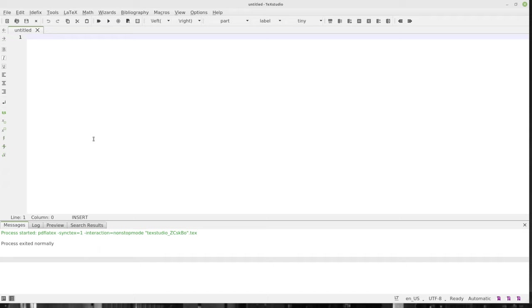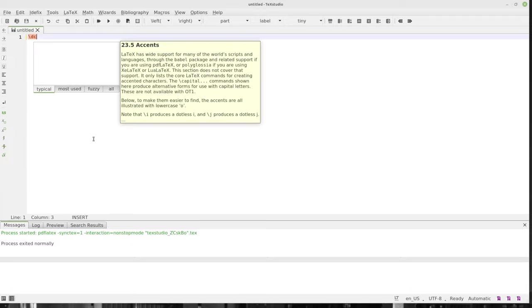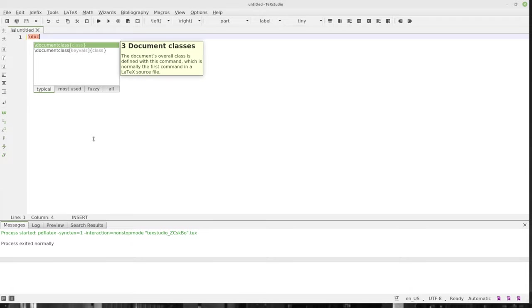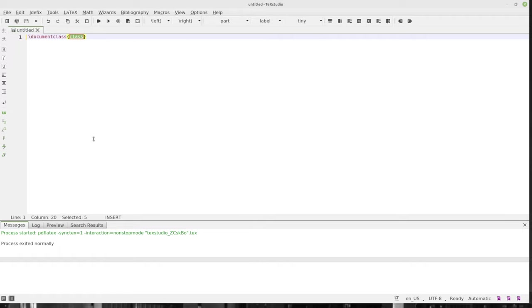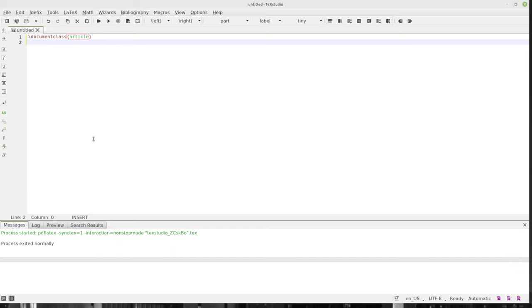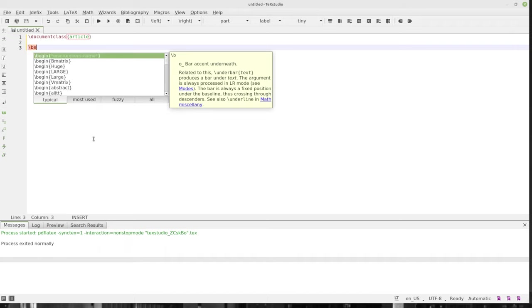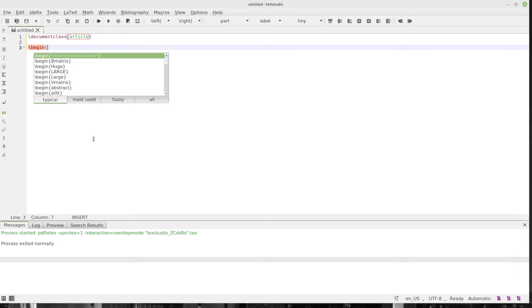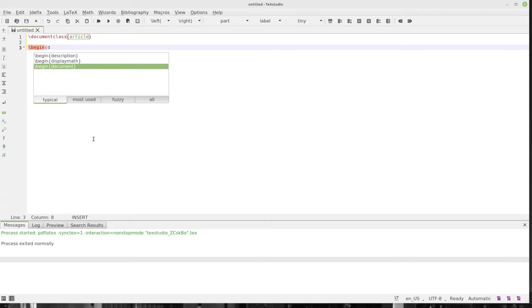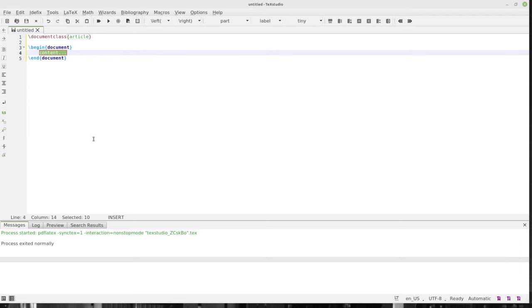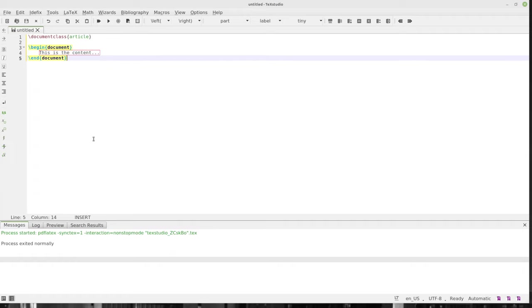Now the first document we'll create is an article. So we'll go backslash documentclass, documentclass, just like that. And for the class, we'll say Article, just like that. Now after you press that, we can go down and I give it two carriage returns. You don't have to. I give it two carriage returns and I'll type Begin Document. So right here, Begin Document, just like this. And this is the content, just like that. And then End Document. Look at that, it went ahead and put End Document in there for me.